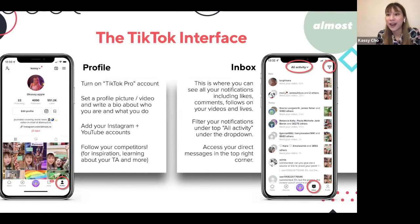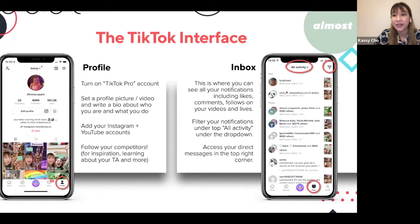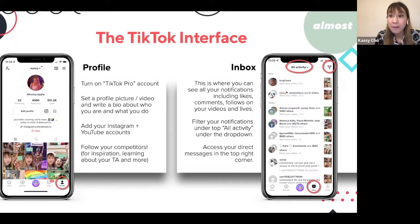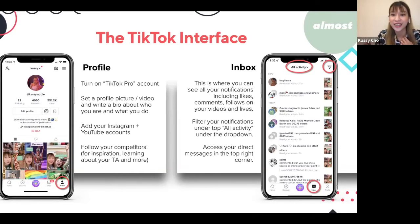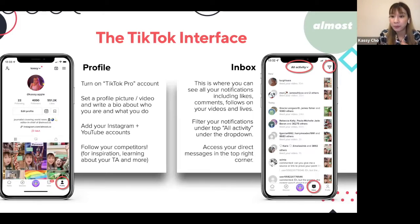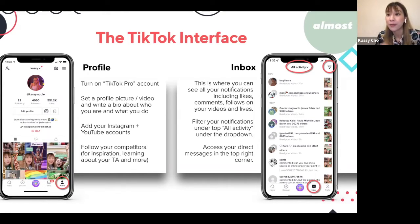Following competitors also helps you learn about your target audience and sends a signal to the algorithm about the type of content you post. The inbox shows all notifications — likes, comments, and follows — and you can filter by activity type using the drop-down at the top. The top right corner gives access to direct messages where people can also share TikTok videos with you.